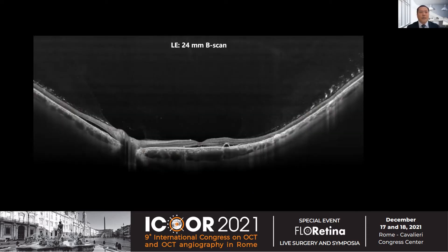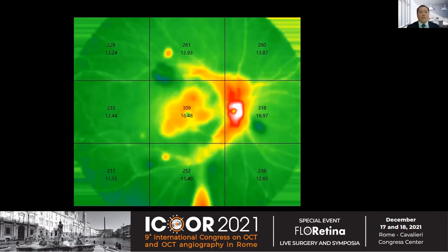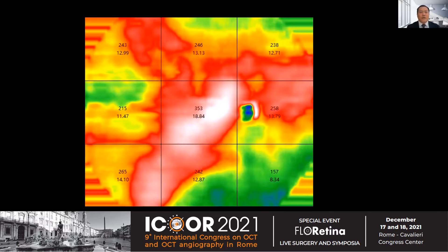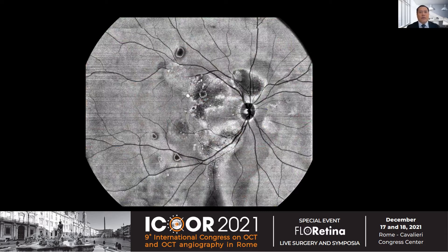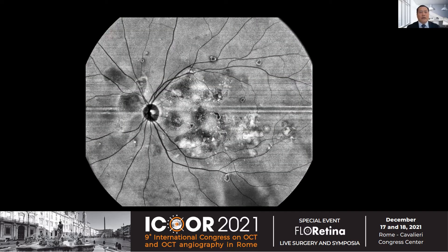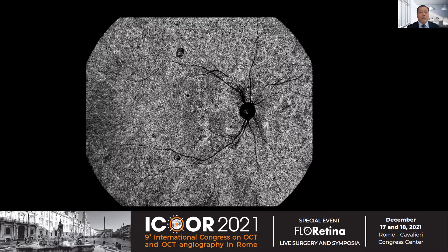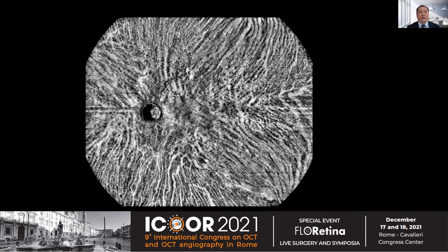This is a CSC patient. The 24-millimeter B-scan shows subretinal fluid and PED with patchy choroid on the left eye and right eye. This is 24-millimeter retinal thickness quantification on the right eye and left eye. This is 24-millimeter choroid thickness quantification on the right eye and left eye. We can visualize 24-millimeter outer retinal OCT and 24-millimeter wide-field choriocapillaris flow of the right eye and left eye.